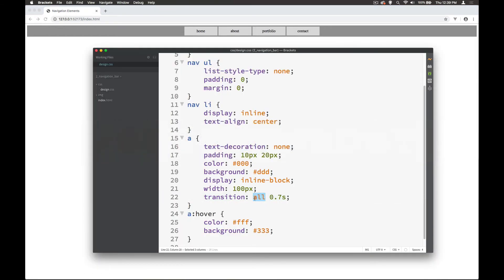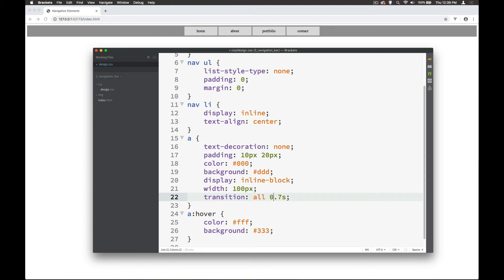So the first element you put in here after transition is what you want to change, then the timing of that in seconds. So it could be 2.7 seconds for example and then after that we put in the easing.